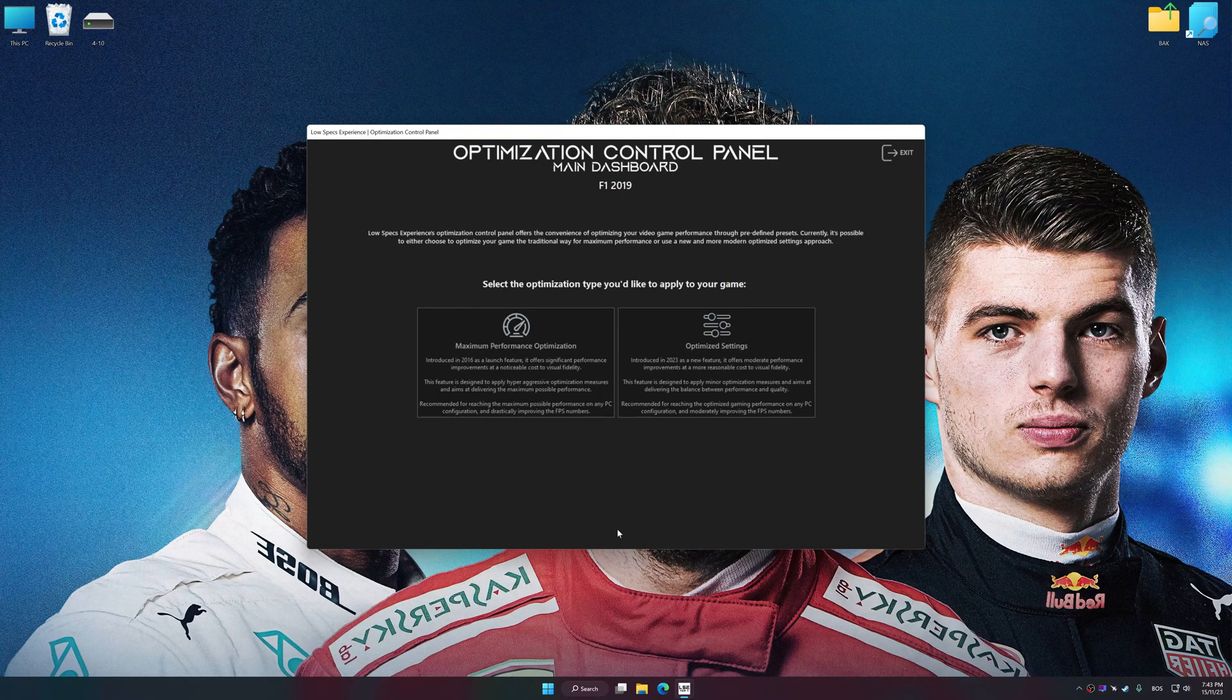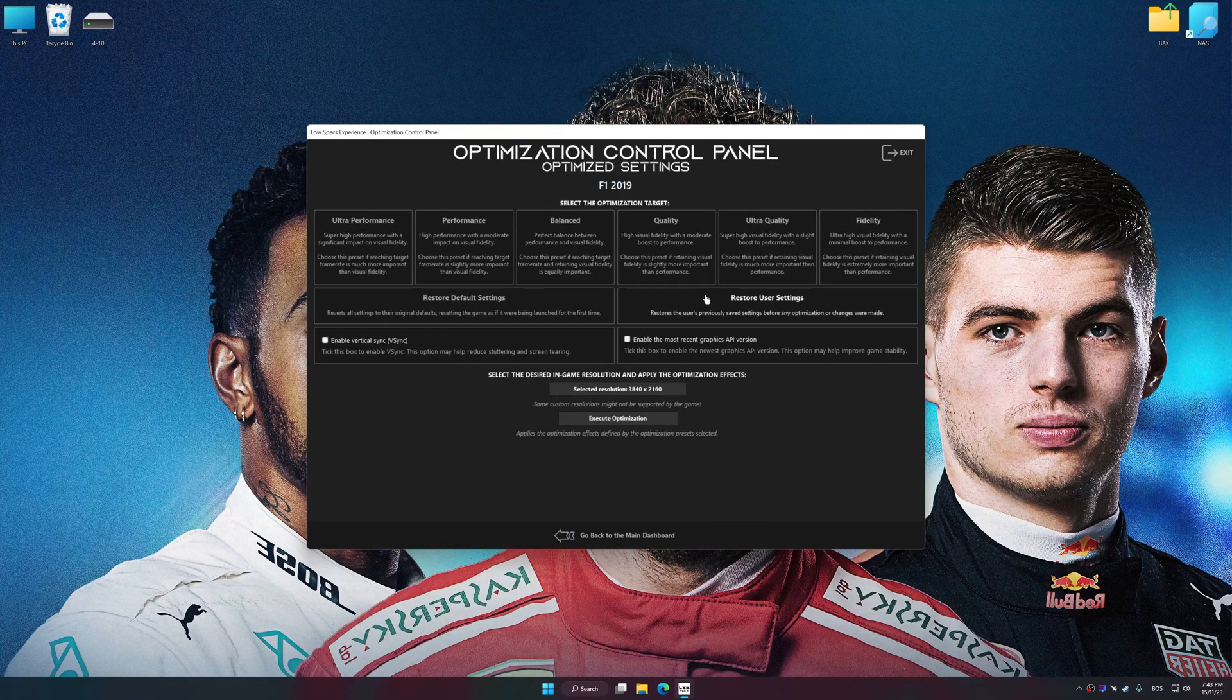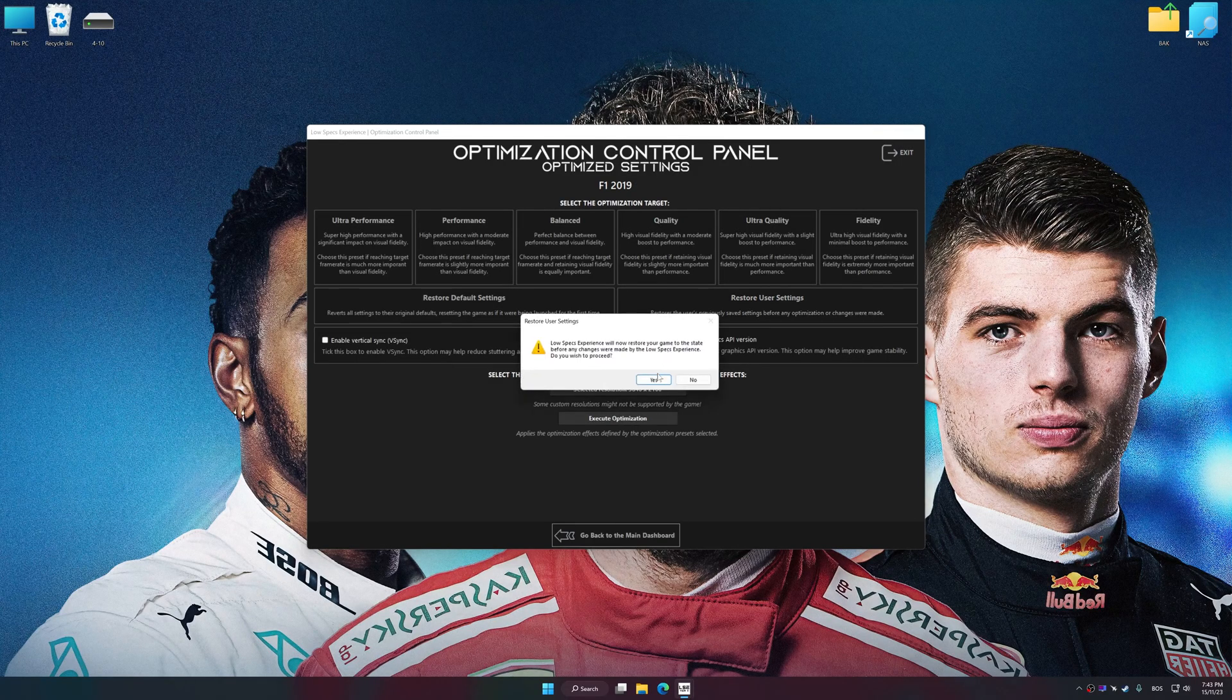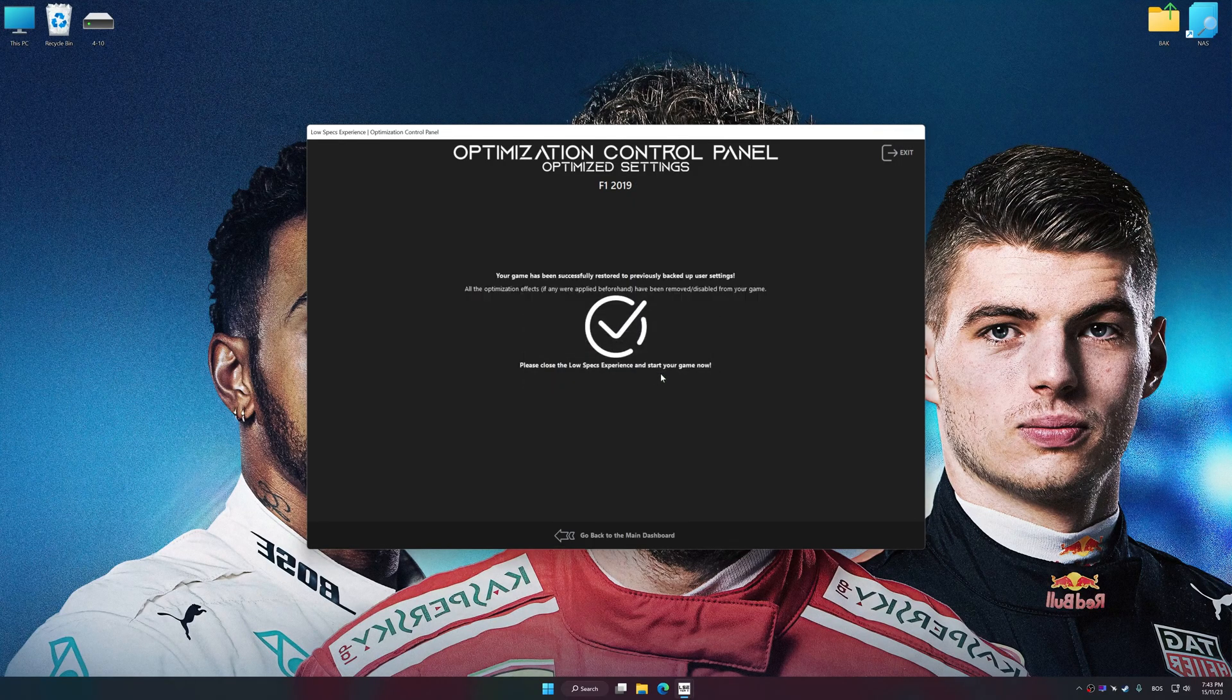Also, if you are unsatisfied with what you see, you can easily remove the optimization effects.